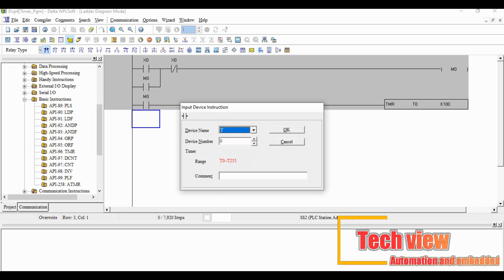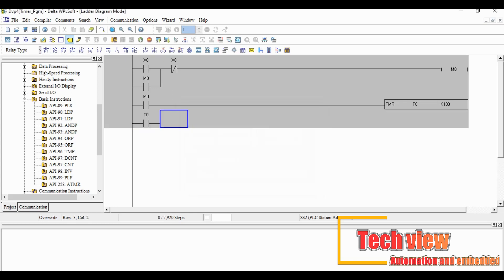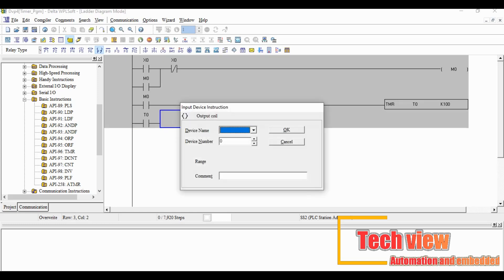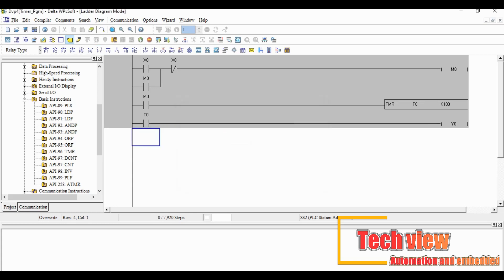Then provide the output coil Y0. This output will be configured to the hardware Y0 and it gives the physical output to the relays or output device.